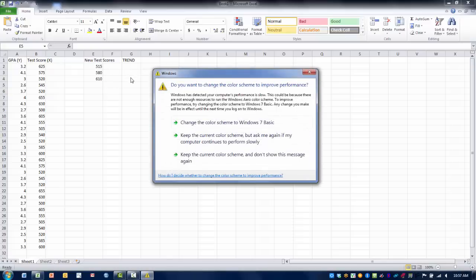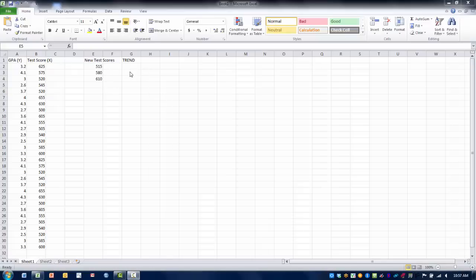And then another column that I'm calling trend is where the predicted values are going to be placed once we execute the trend function.